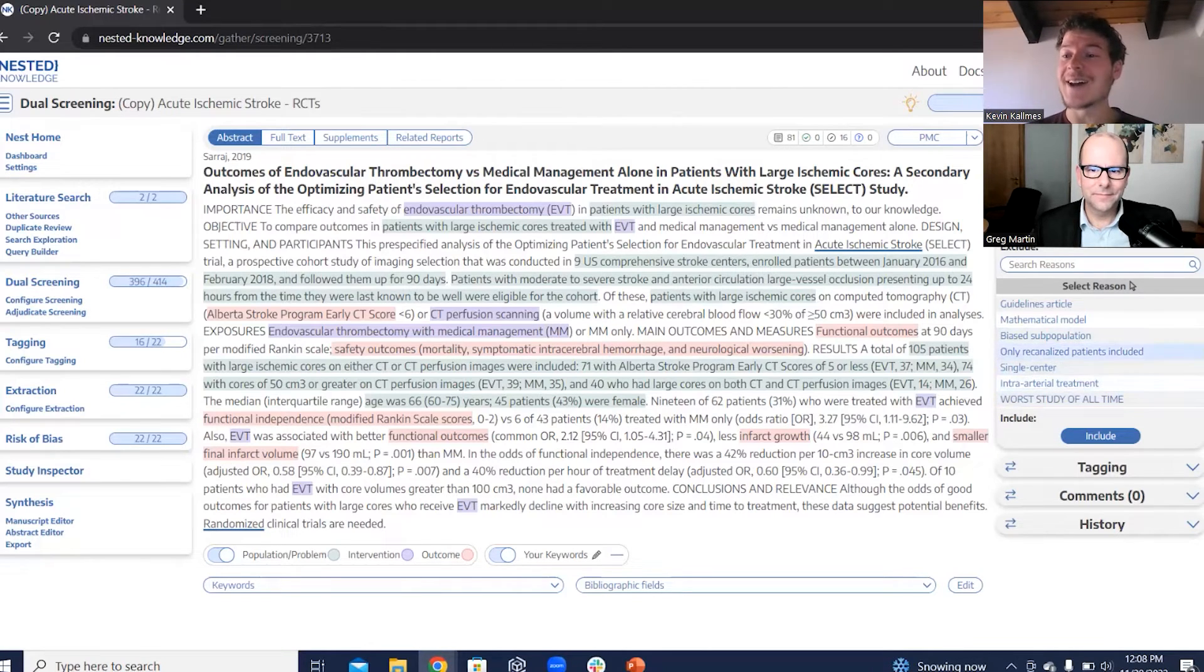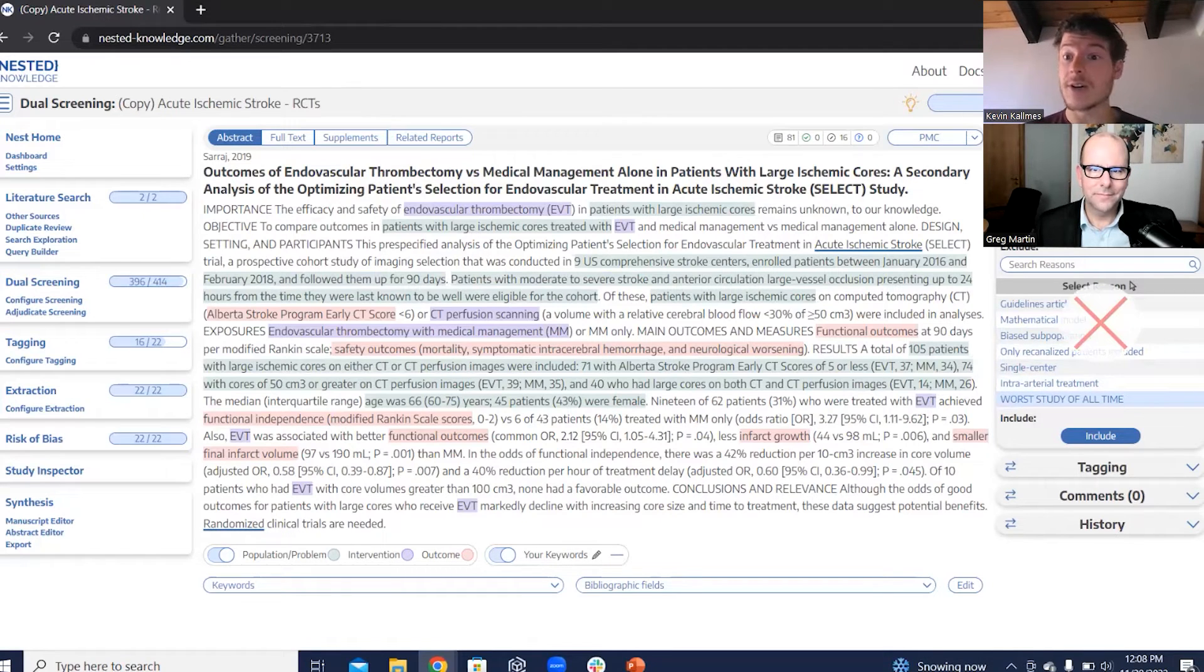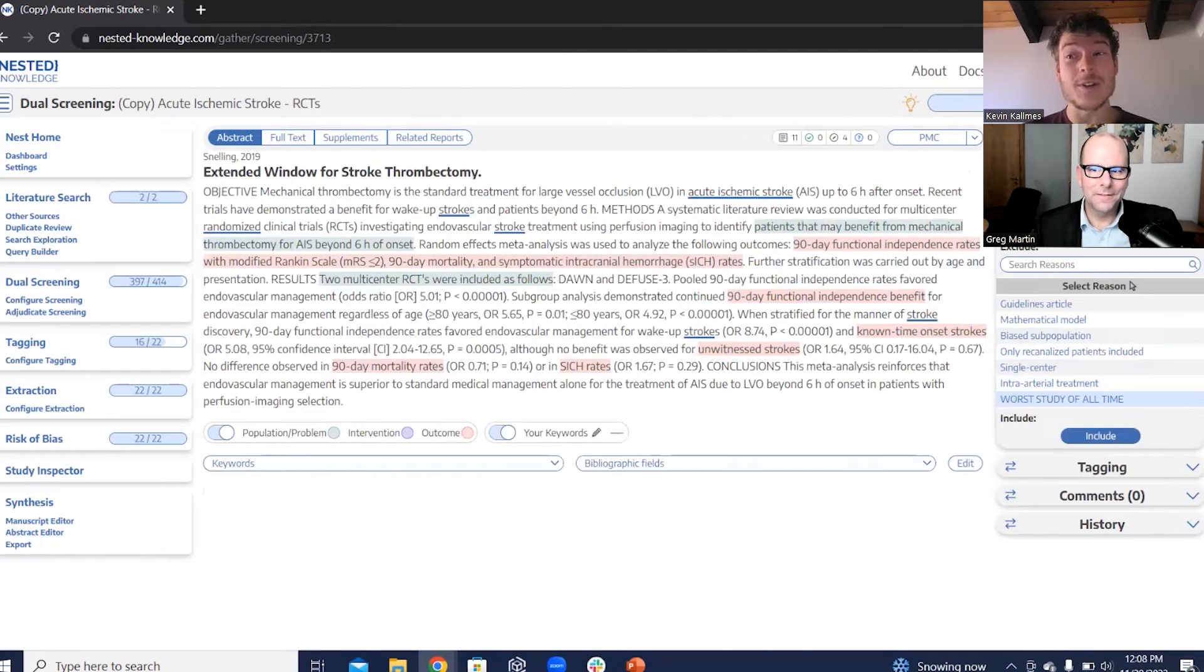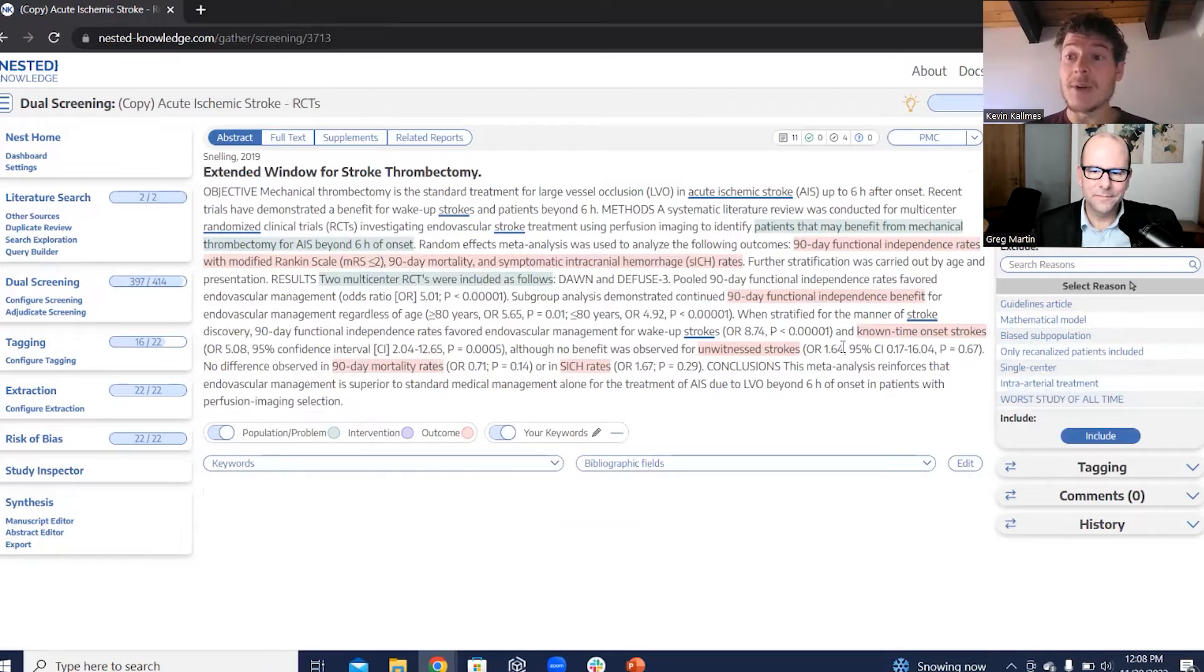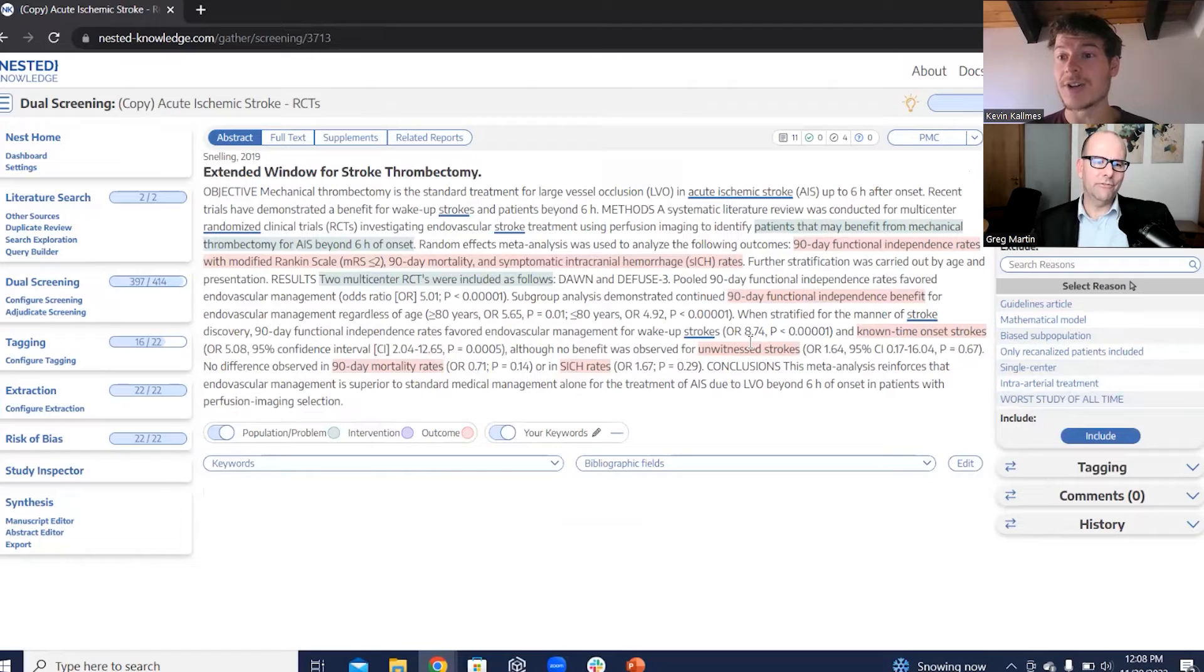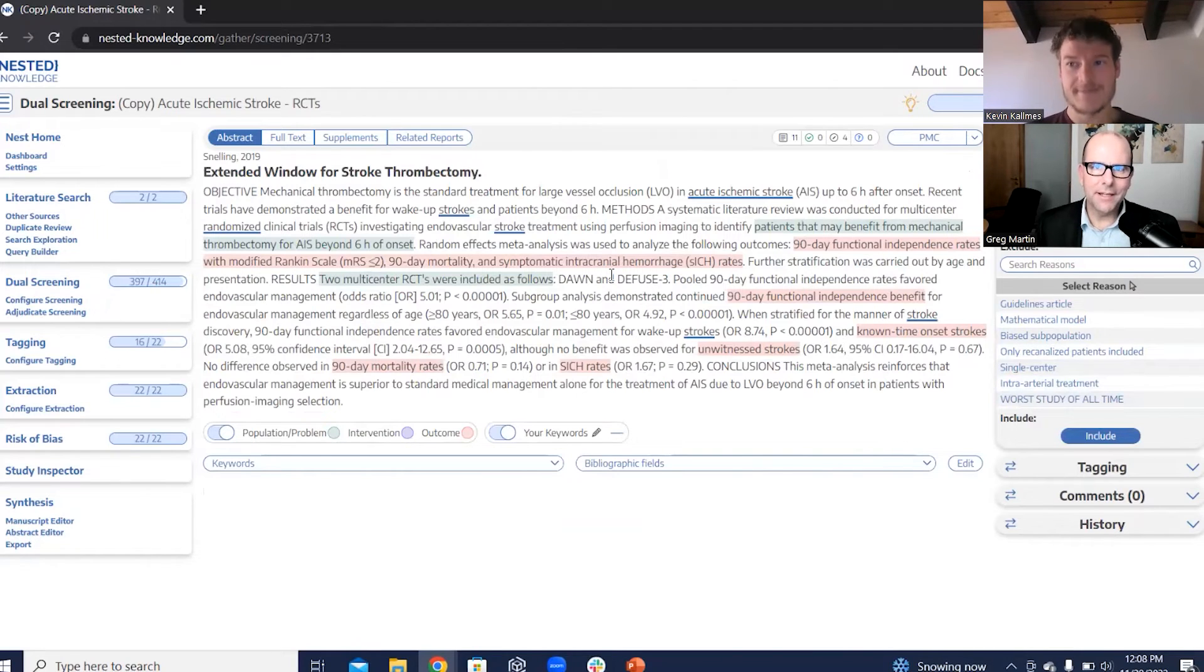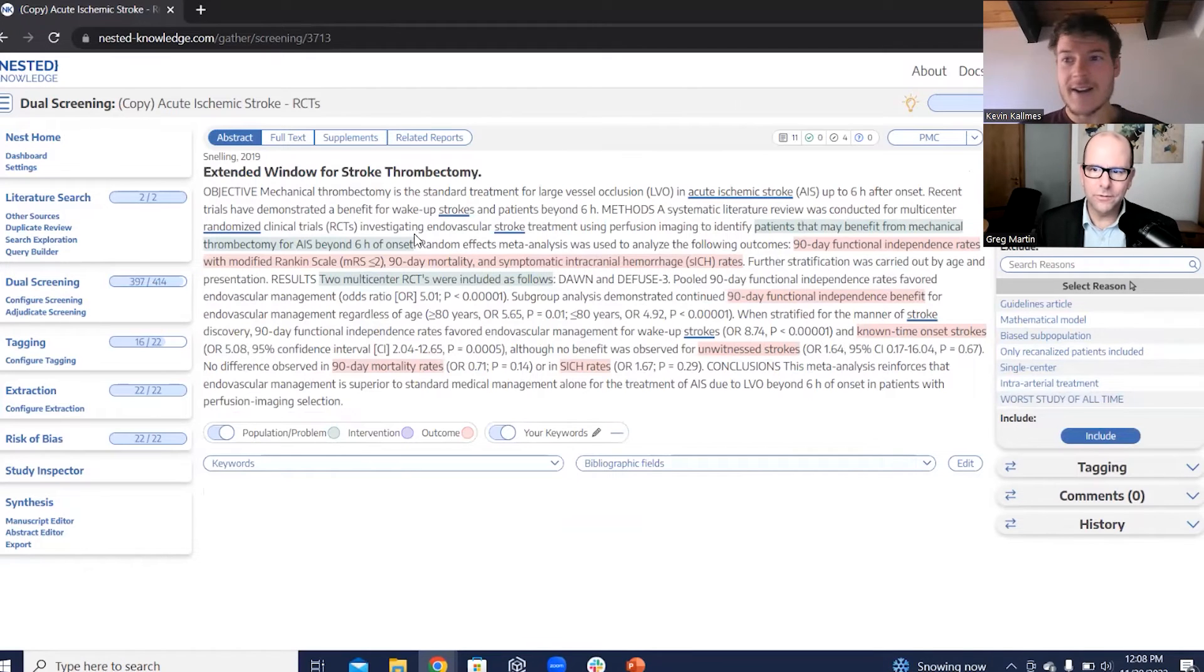But let's say that I apply the worst study of all time exclusion reason to this article. I may be incorrect. That might not be the worst article of all time and it may be worth including. So we can actually set up a screening mode where we have dual screening. So I screen, you screen, and then we have a third. And that is often considered best practice if you're doing a systematic lit review is to have a second person doing screening. Right. Good. And then you look for concordance.